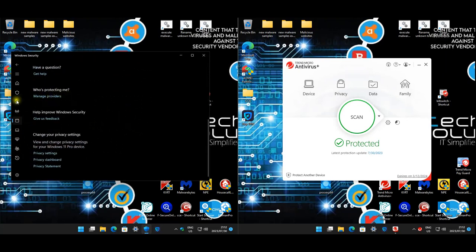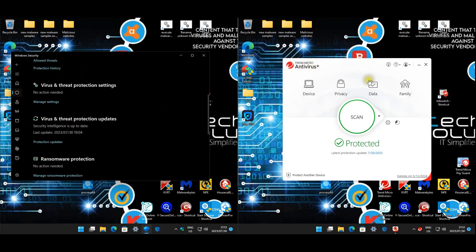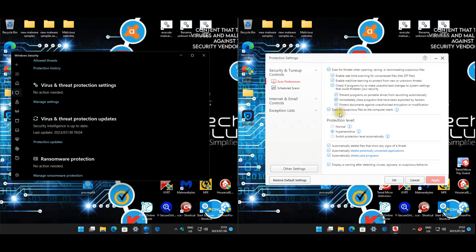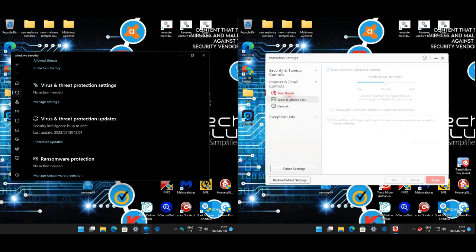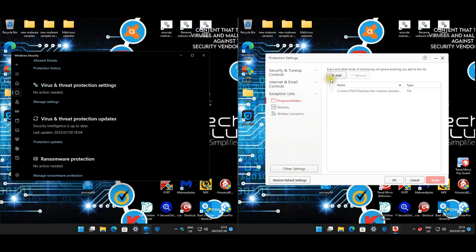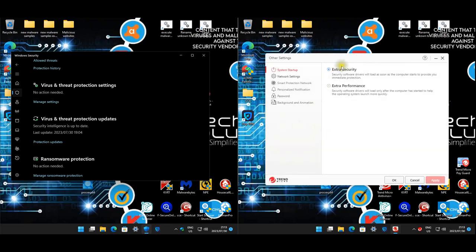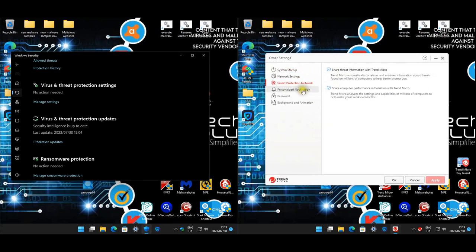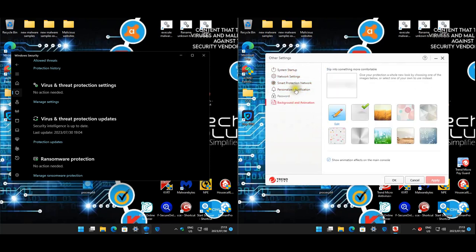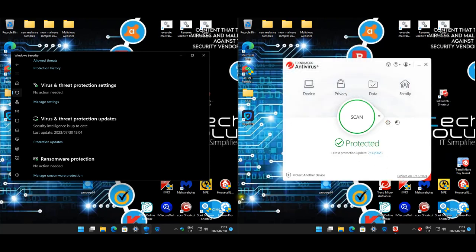On Trend Micro, pretty much everything is enabled. We set the protection level to hypersensitive. Web protection is left on normal, toolbar and network protection are active, firewall booster is on. The exception list is for our script just in case it interferes. Under other settings we've got extra security selected, smart network protection, and things like that — left on default.